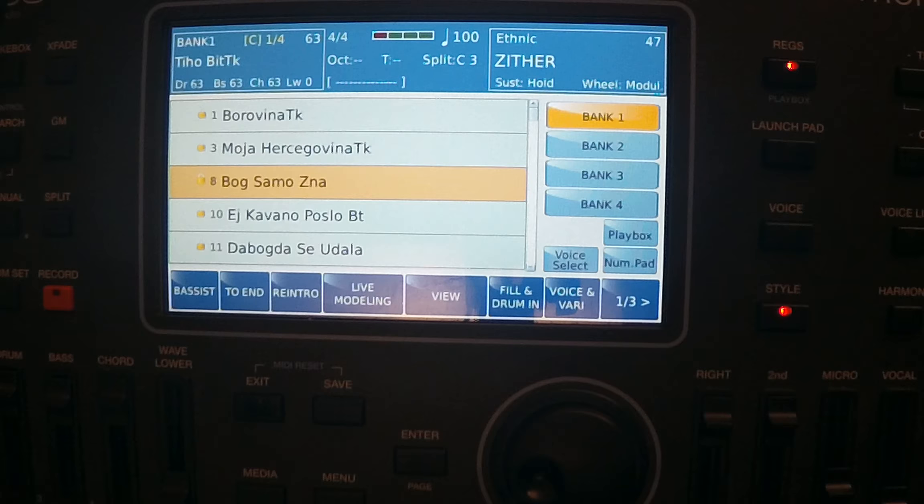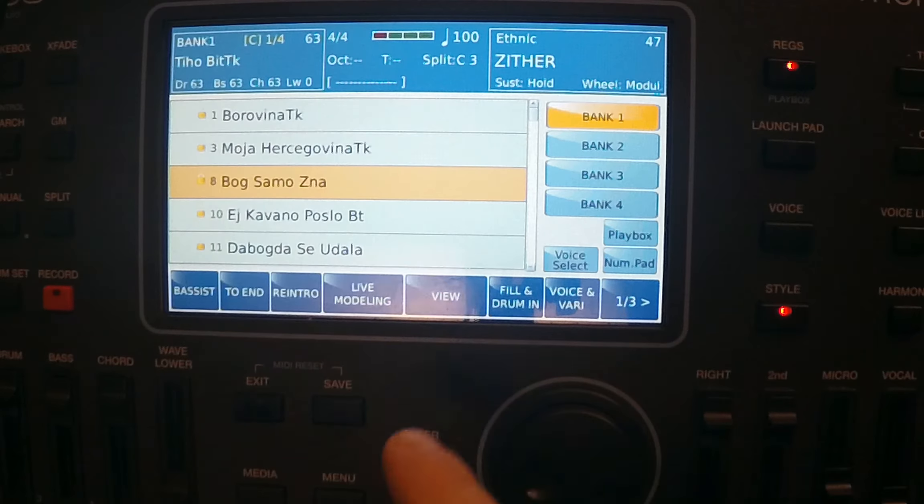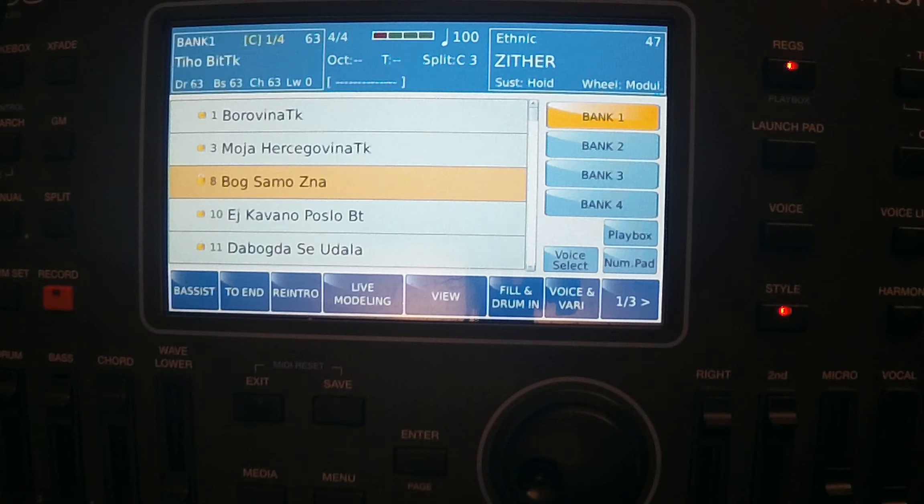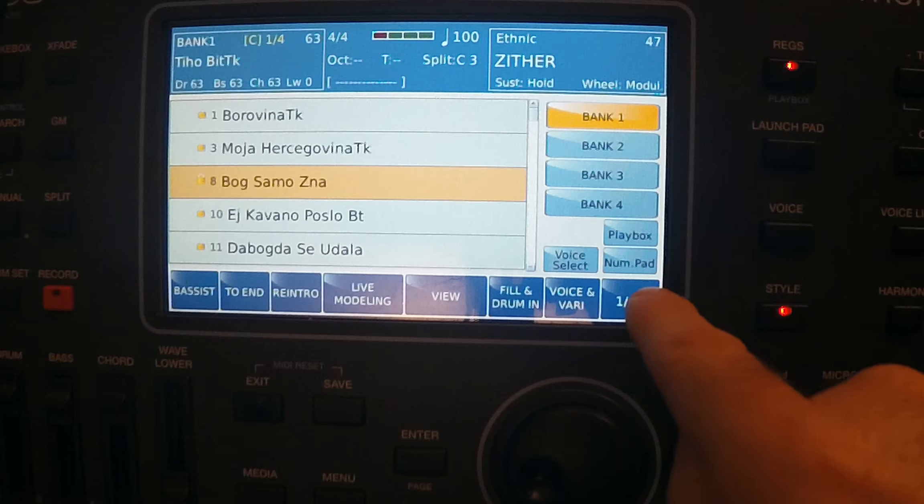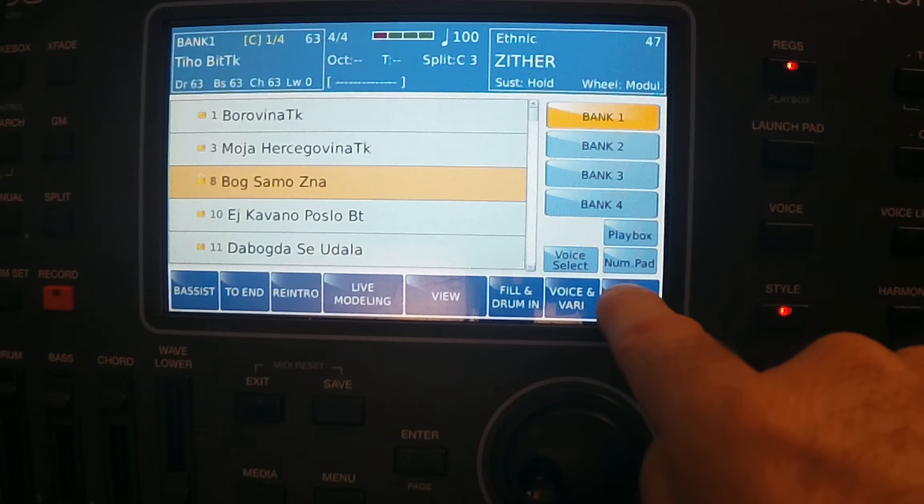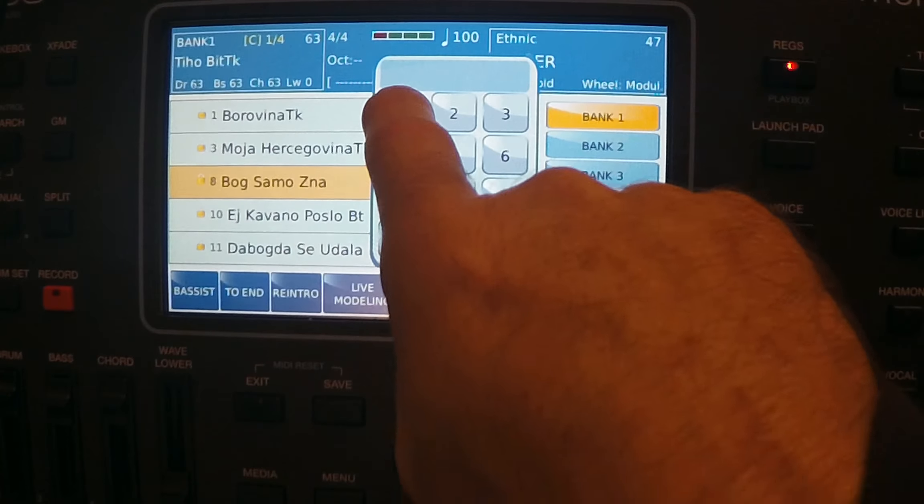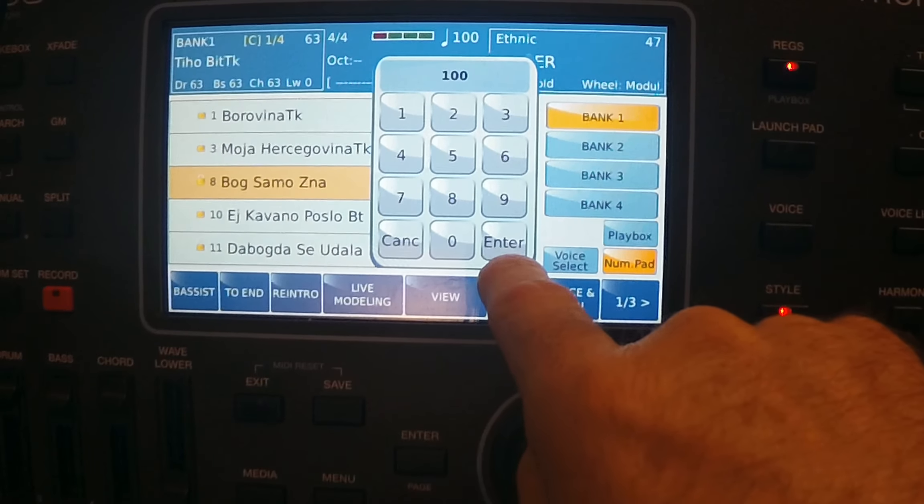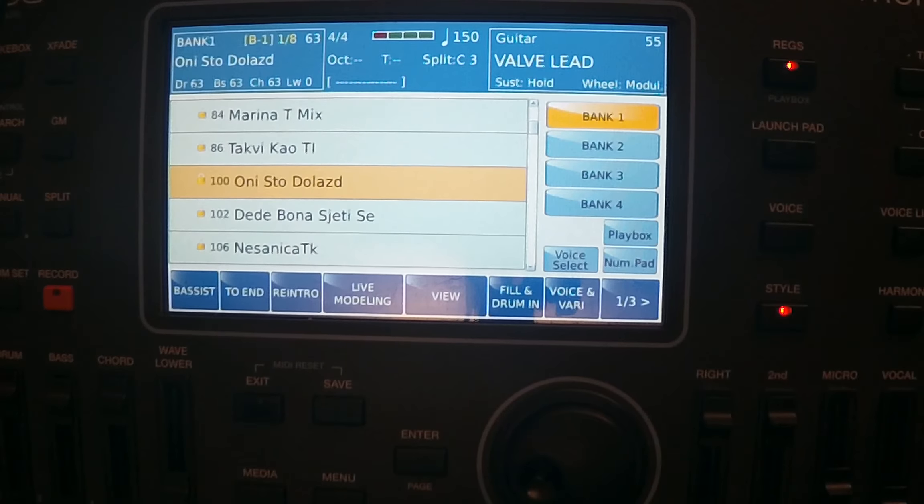Now in registration bank, all those songs you can see, you can scroll down like this, you can search them and you can call them right away. If you put a number beside the song in registration memory, you can write that number on a piece of paper when you have the lyrics of your song or on an iPad.